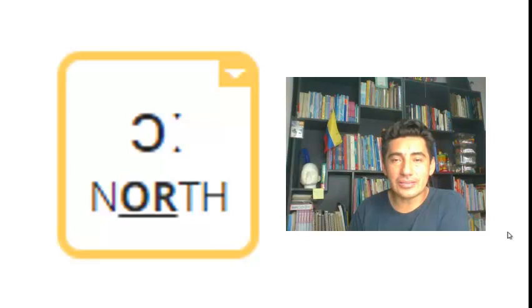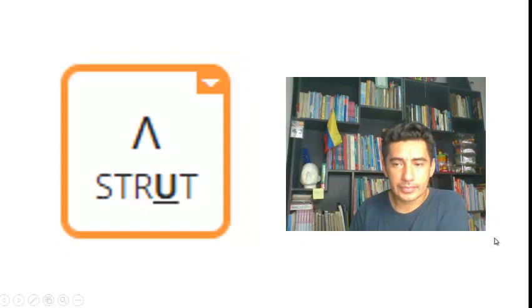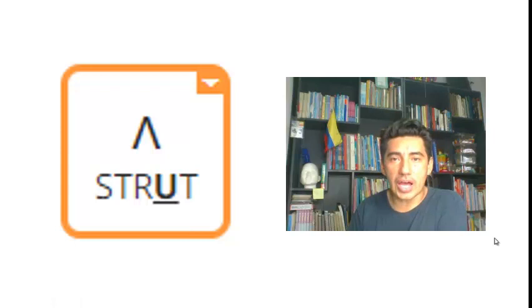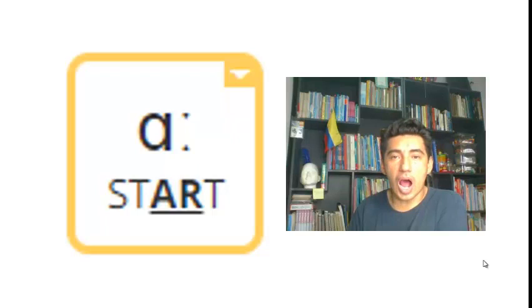The next one is /eə/ as in square. The next one is /ɜ:/ as in nurse, nurse.